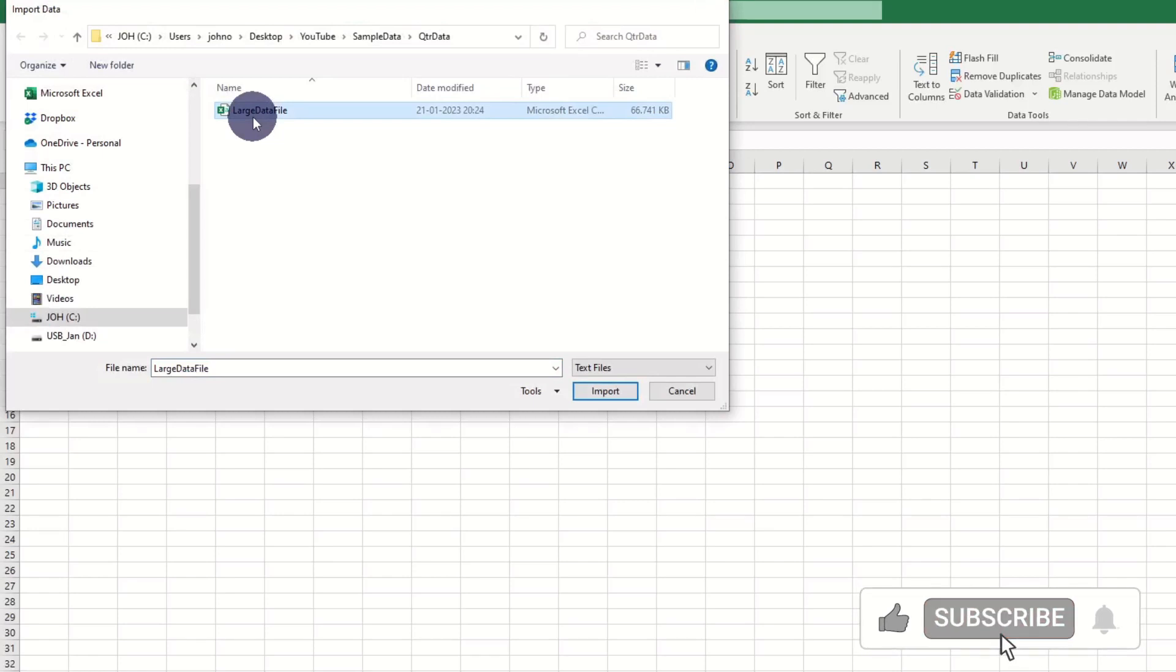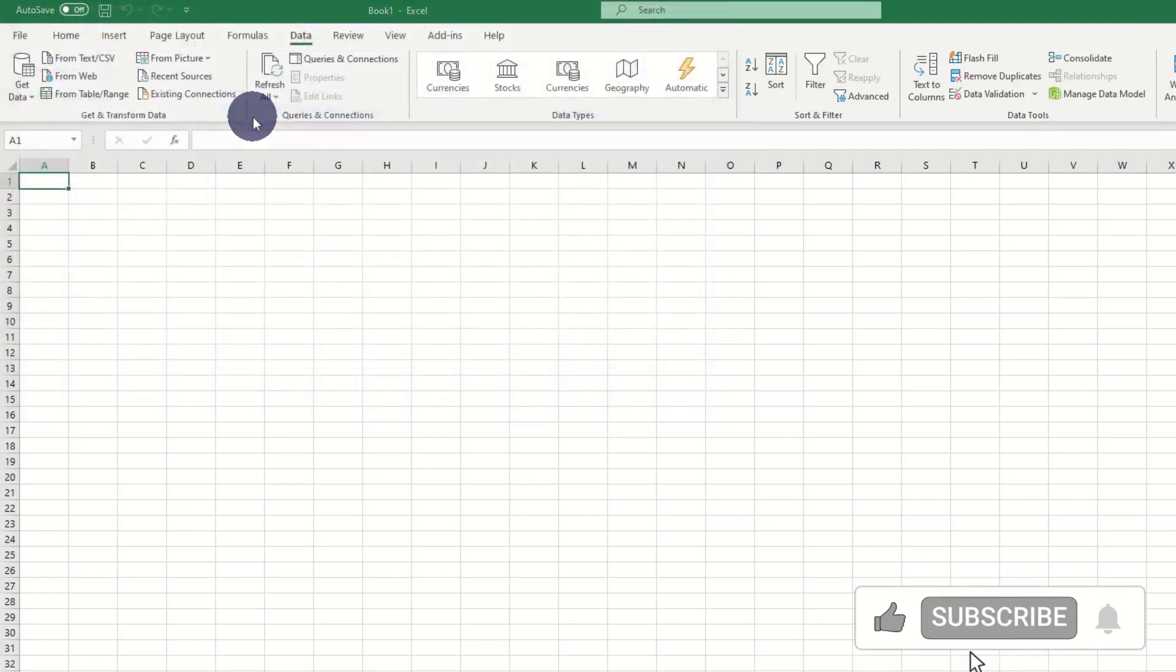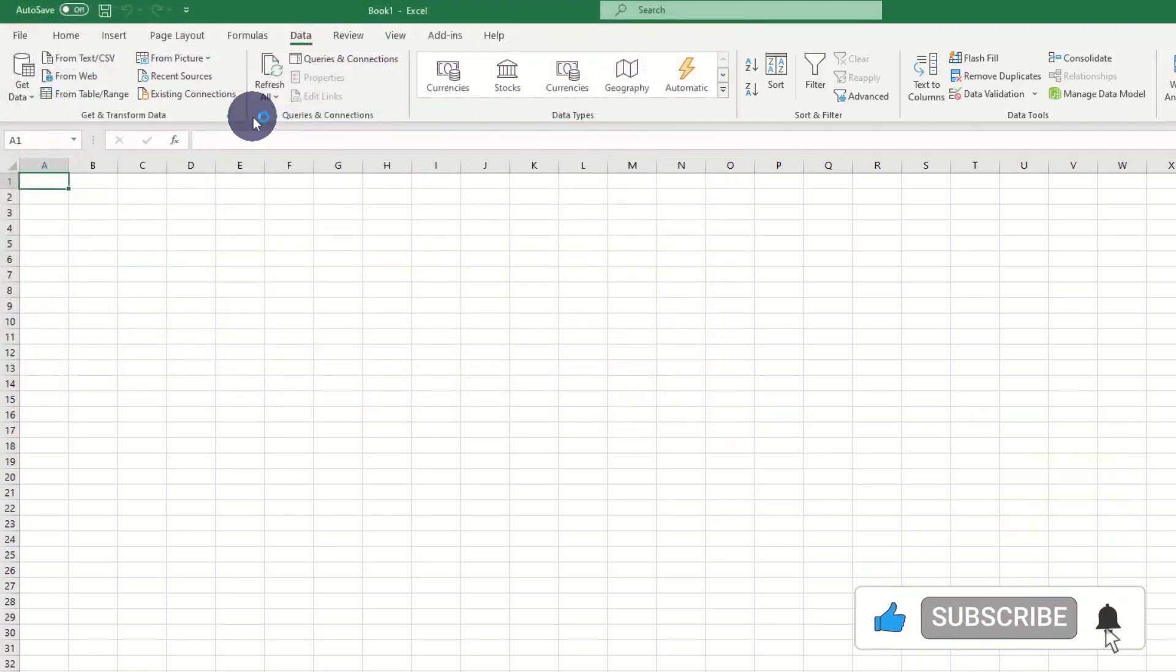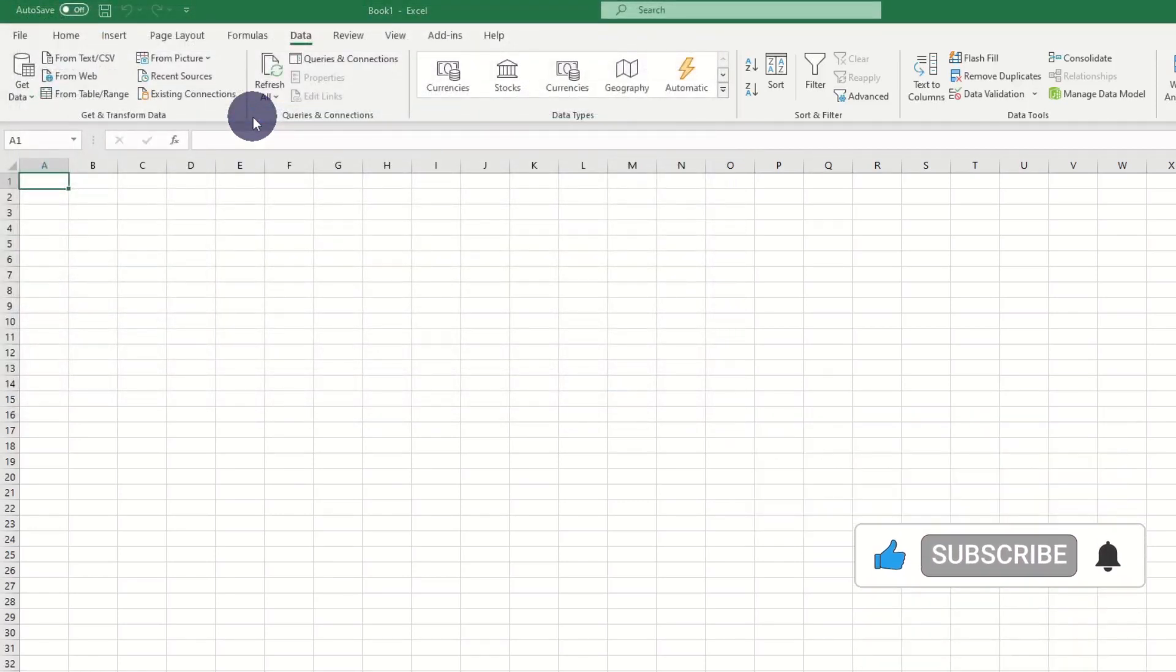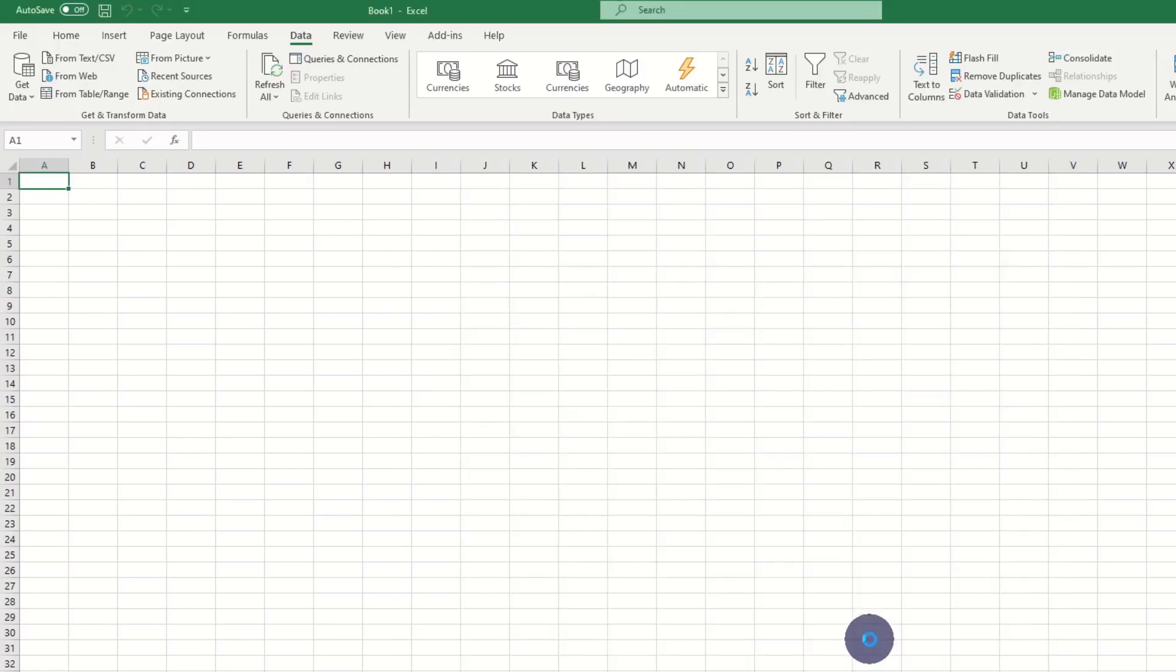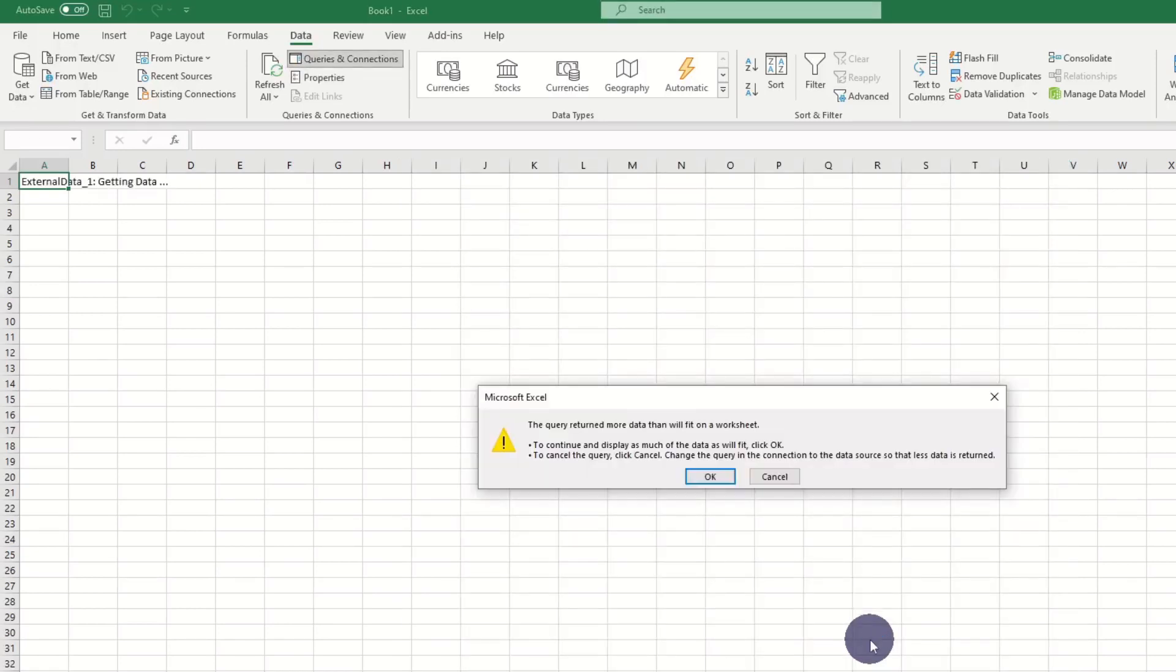Here you can select the type of your needs. We select our file, and very important, we press transform data here. If we press load, we will get this error message saying that this dataset is too large.